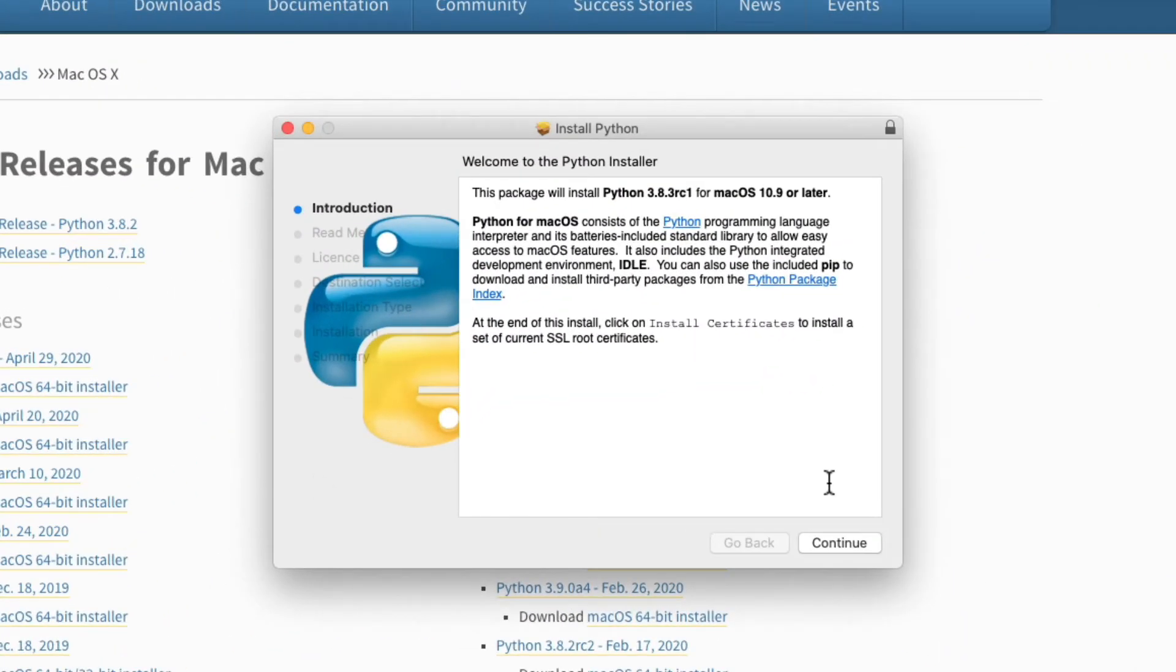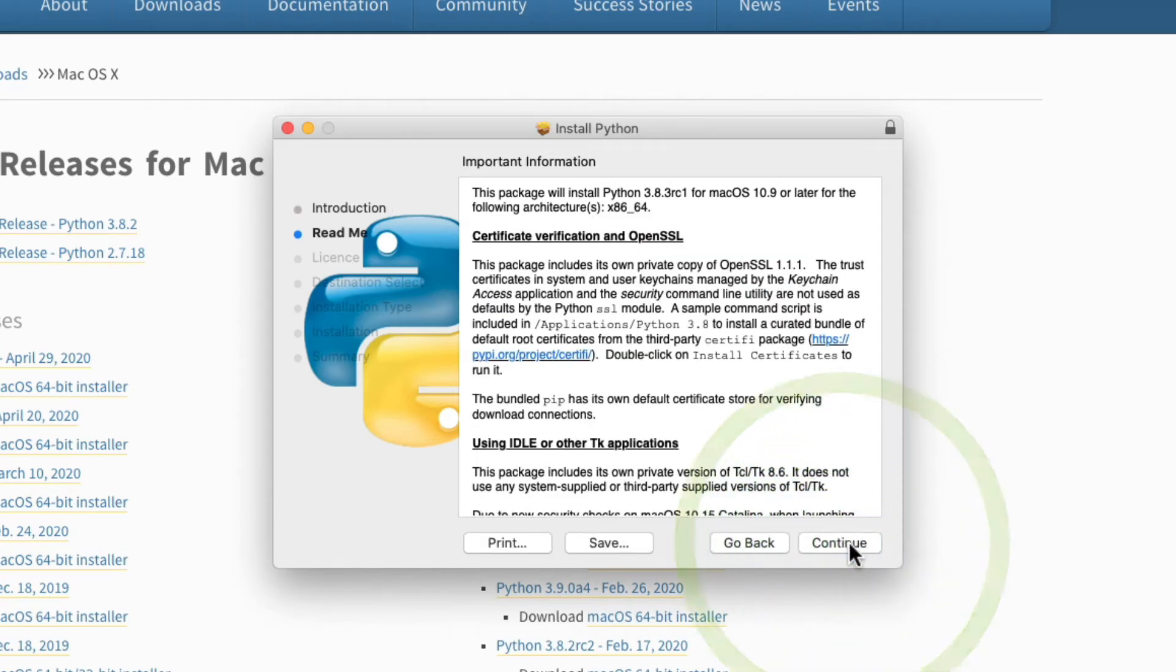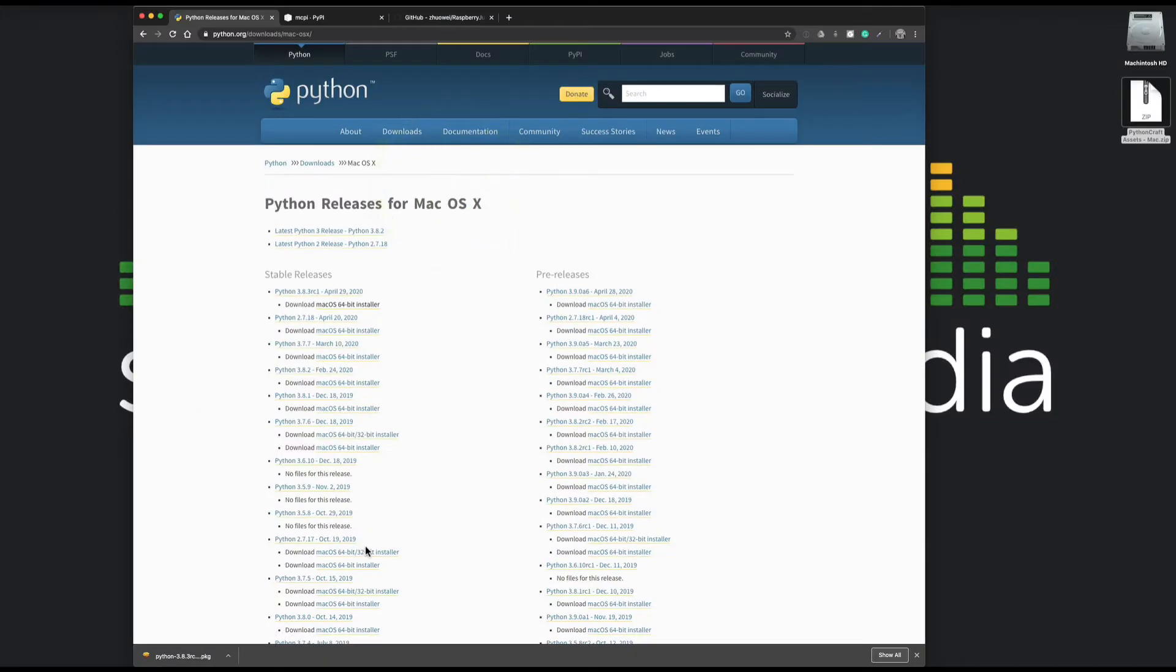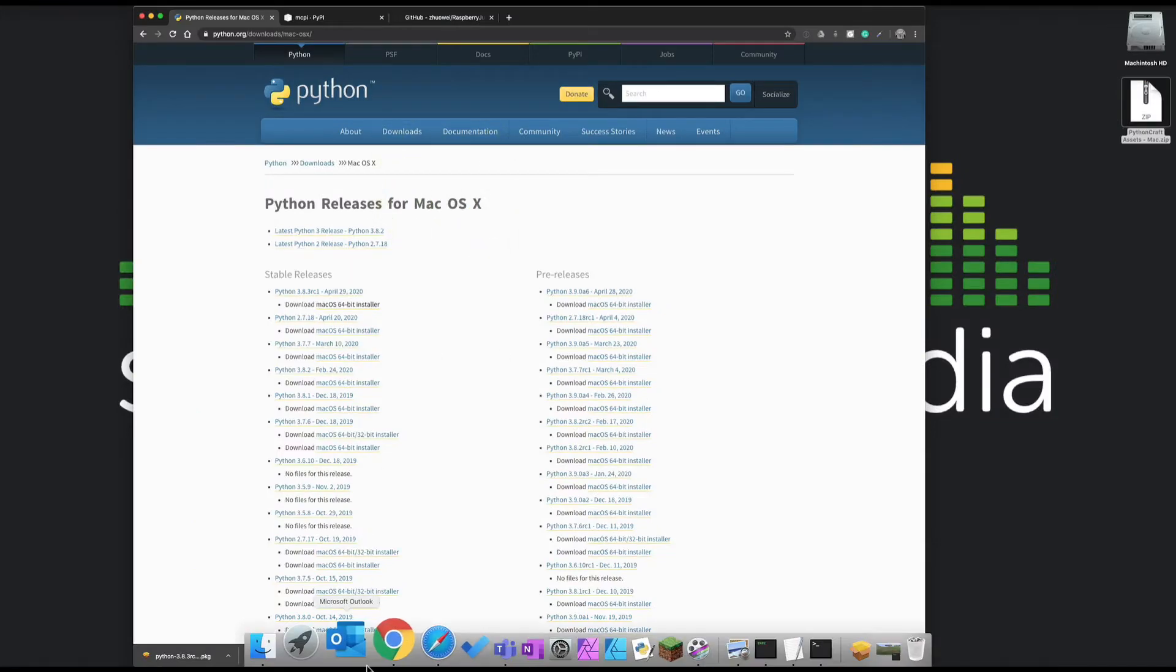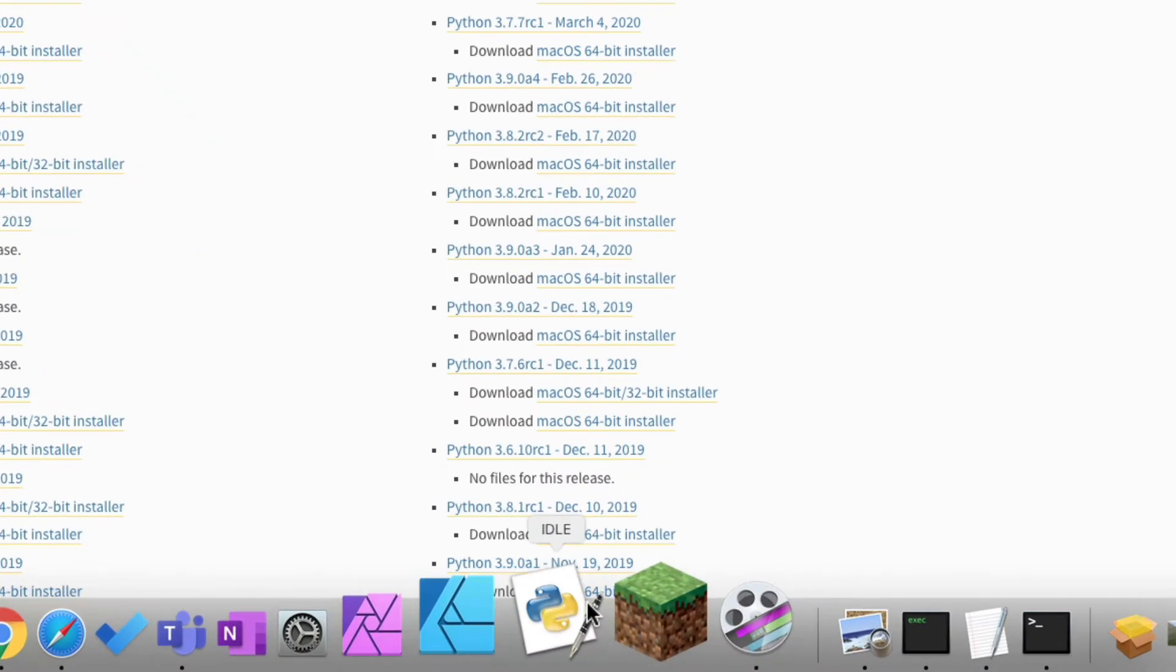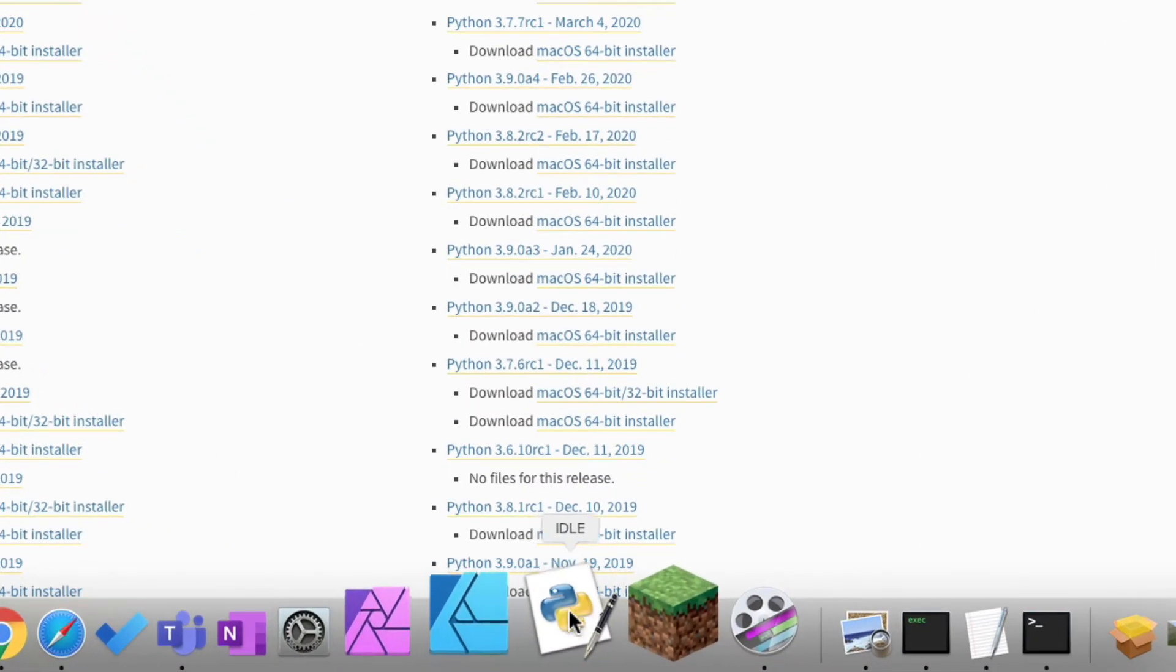Then you just follow the instructions to install it. I'm not going to install it because I've already got it on my system. It's as simple as clicking continue and agreeing to whatever terms they ask, within reason.